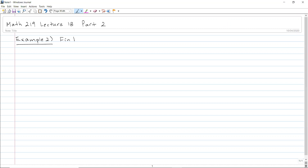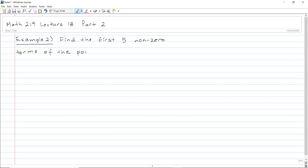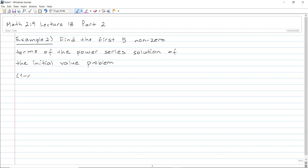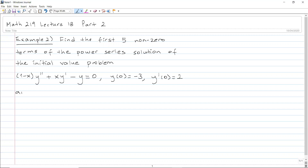Find the first five non-zero terms of the power series solution of the initial value problem: (1 minus x) times y double prime plus x times y prime minus y equals zero, with y(0) equals minus 3 and y prime(0) equals 2, around the point x₀ equals zero.